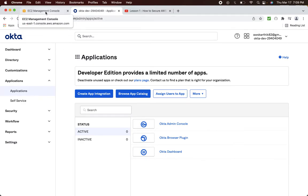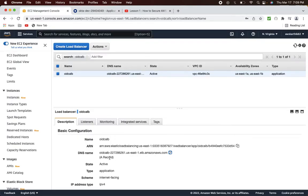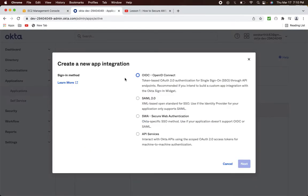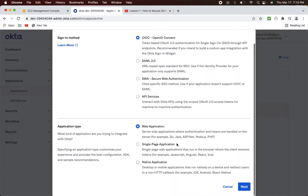The first step is to create an OIDC application in Okta. That OIDC application will represent this AWS ALB URL — essentially the real application in the backend that we want to protect using Okta. We will create an app integration in Okta using the OIDC protocol, that is OpenID Connect, and select the application type as web application, then click Next.